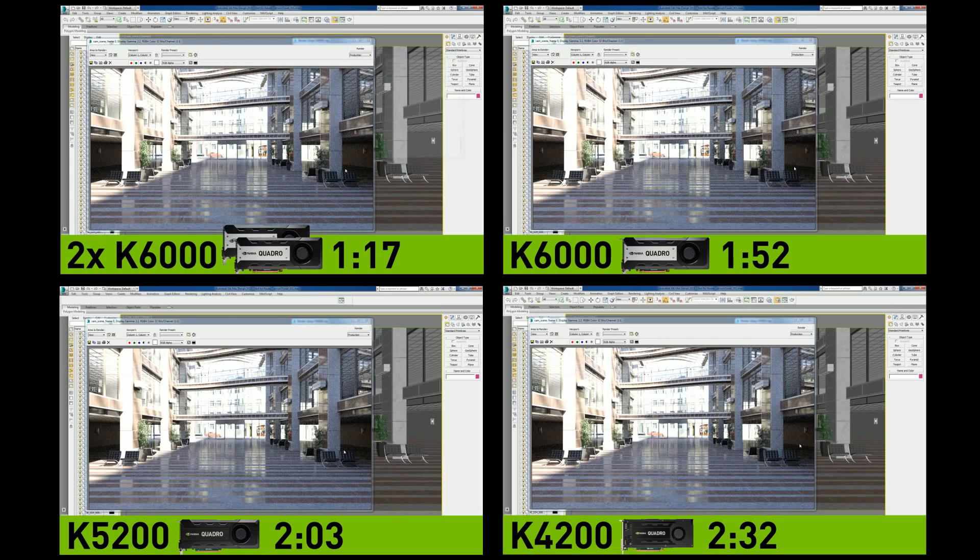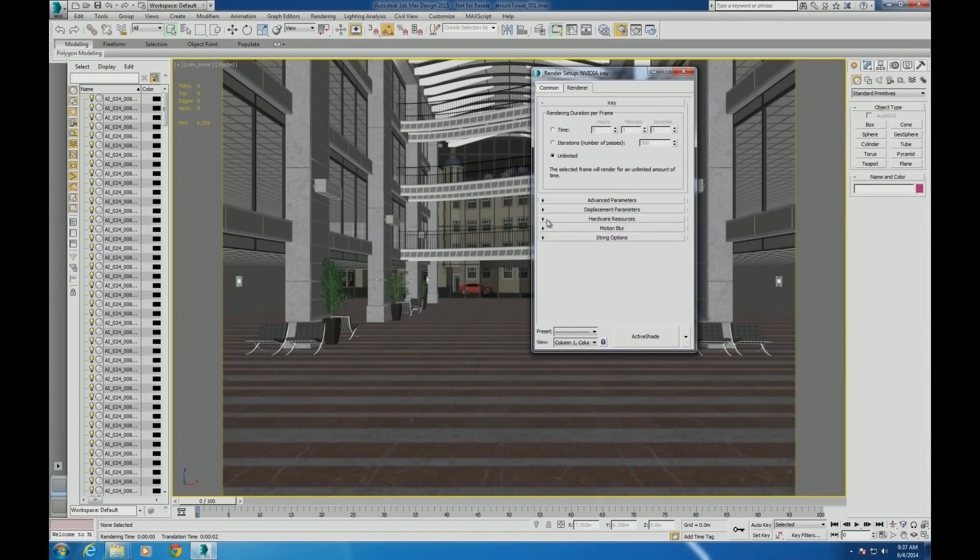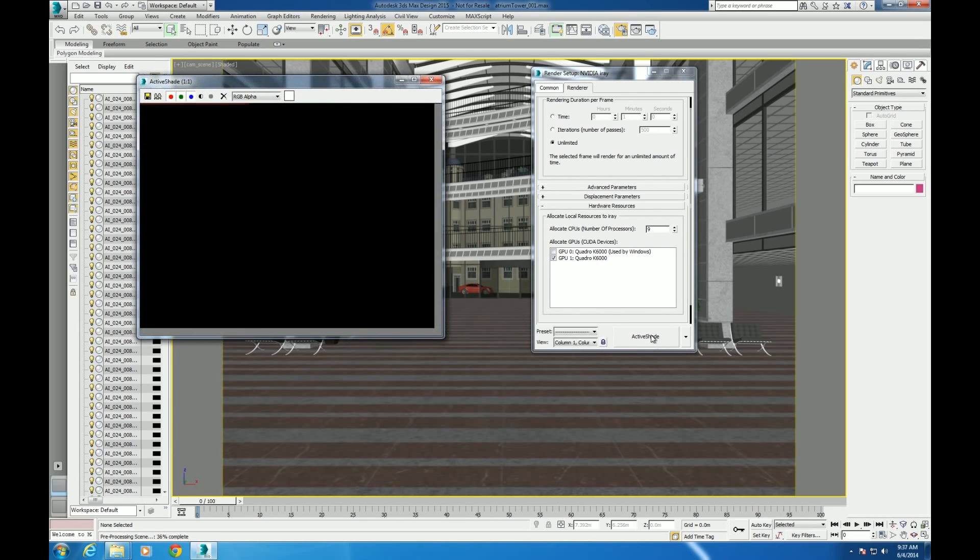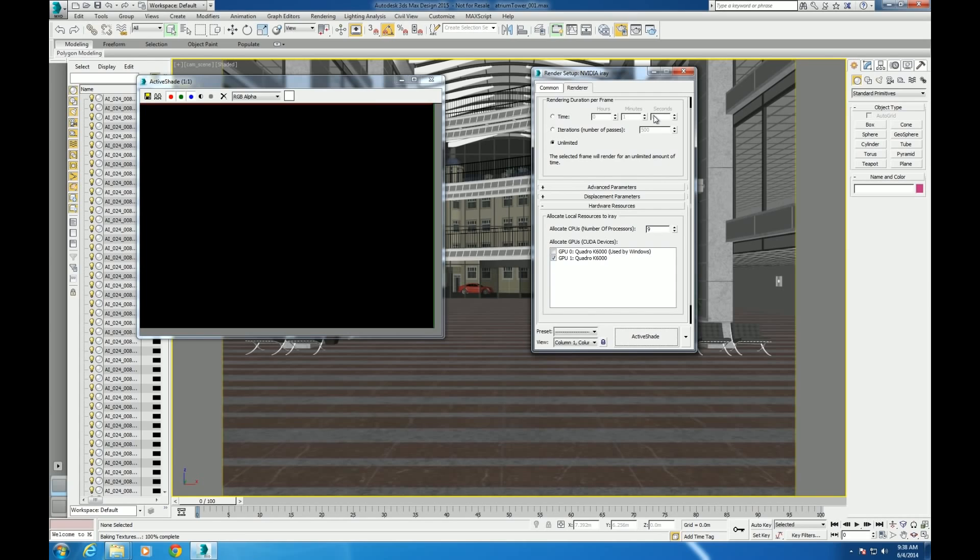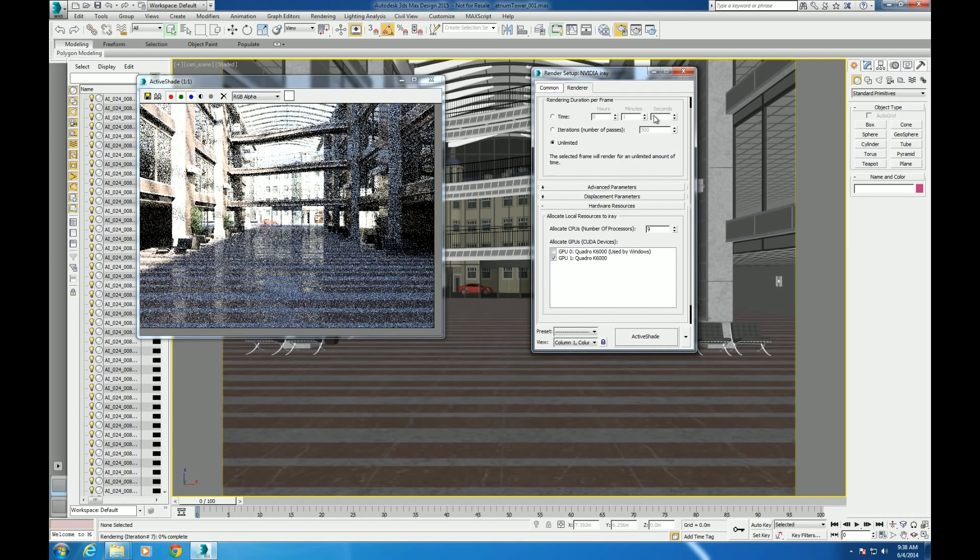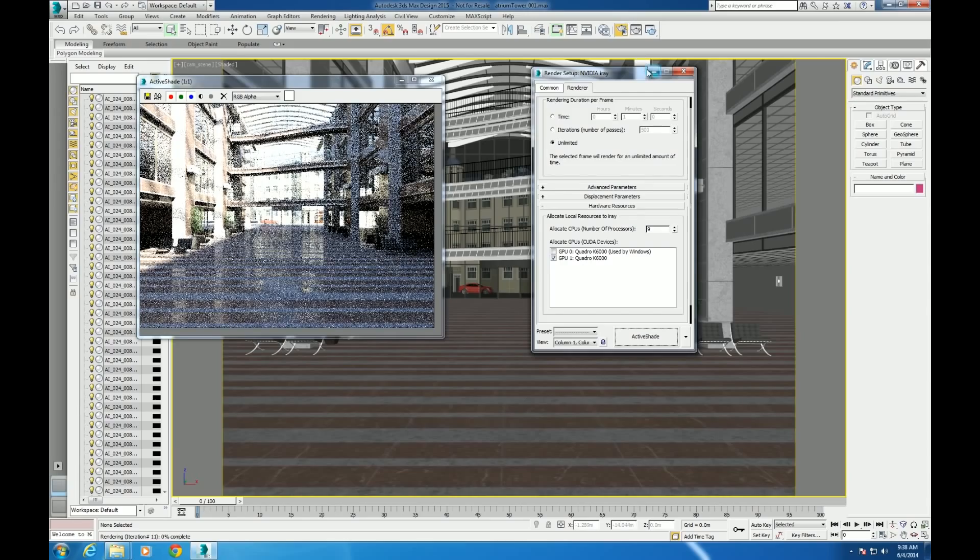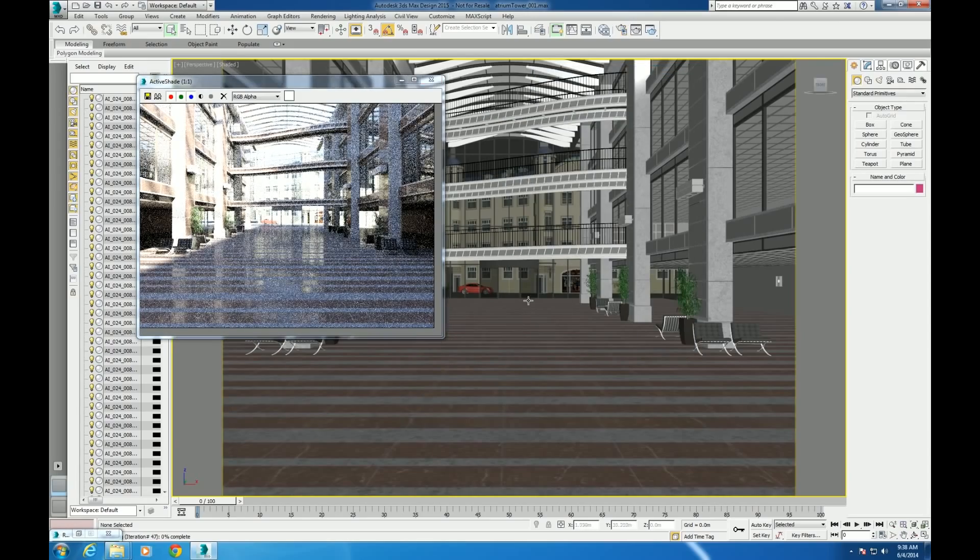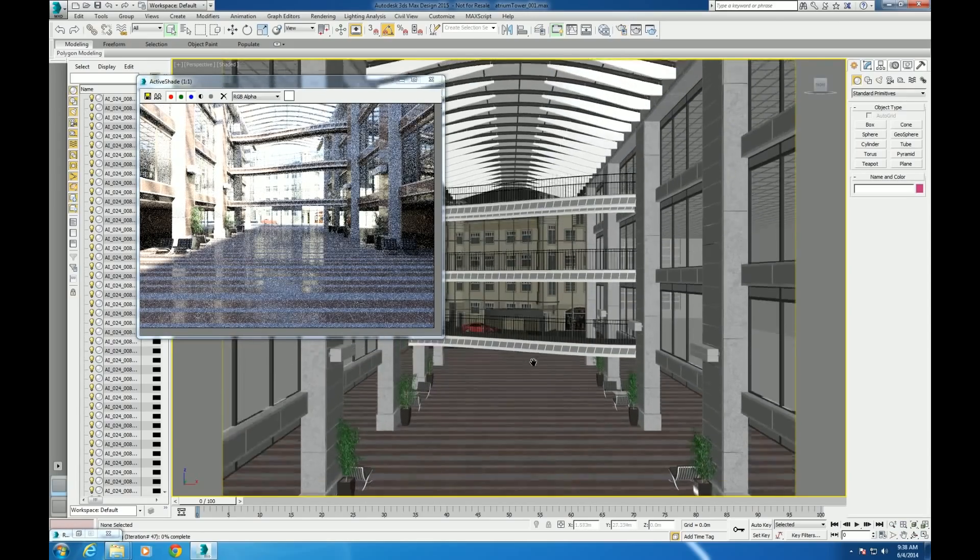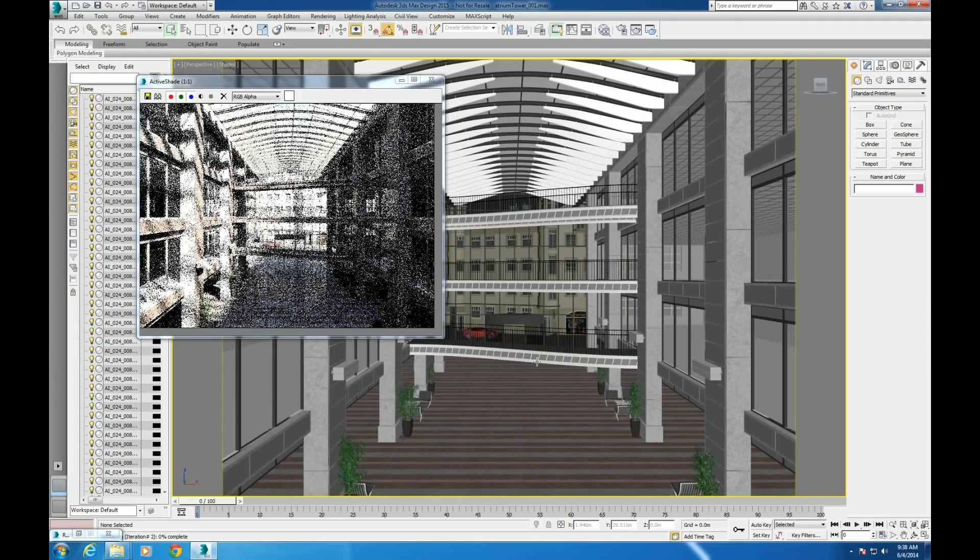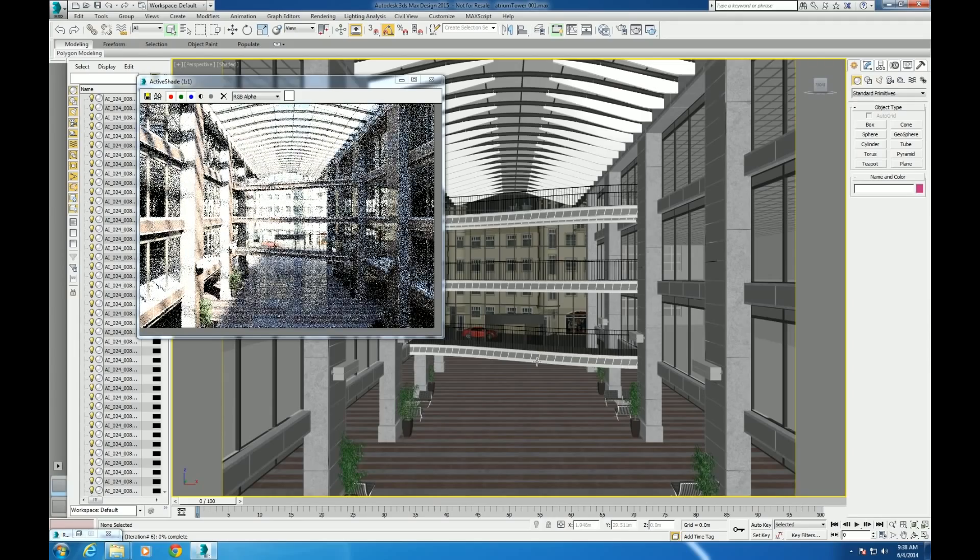With multiple GPUs, you can either speed up rendering or dedicate one GPU for modeling and another for rendering using ActiveShade. Let's say you're using two K6000s. One K6000 can be used to accelerate the viewport while the other K6000 can be used to accelerate rendering. You can change the camera angle in the viewport and within seconds the scene is rendering.